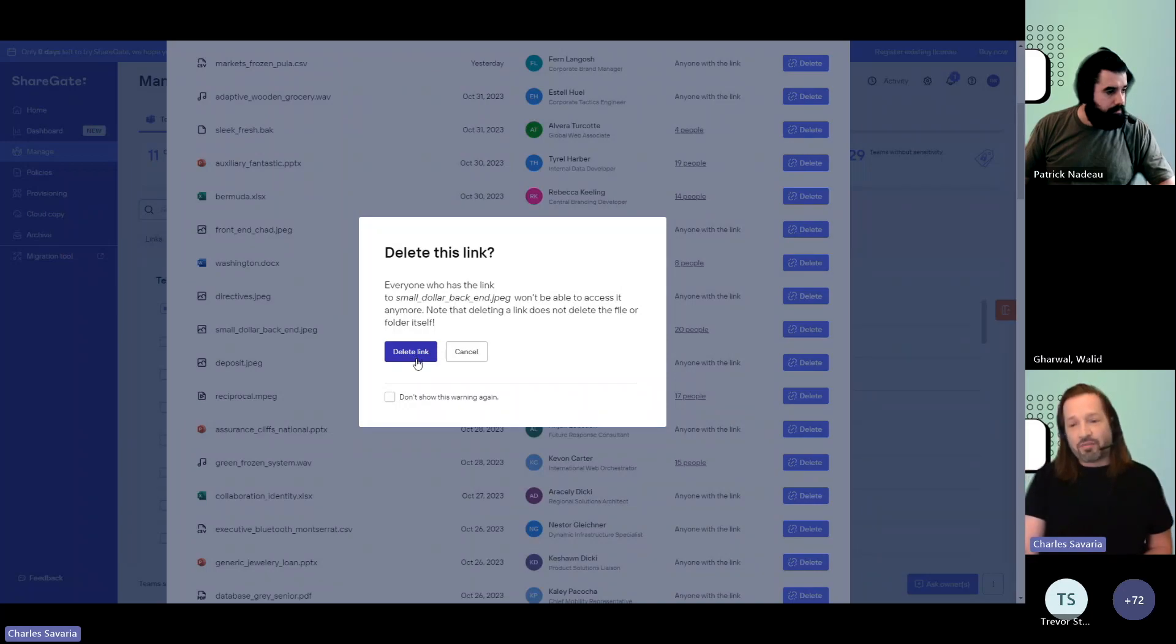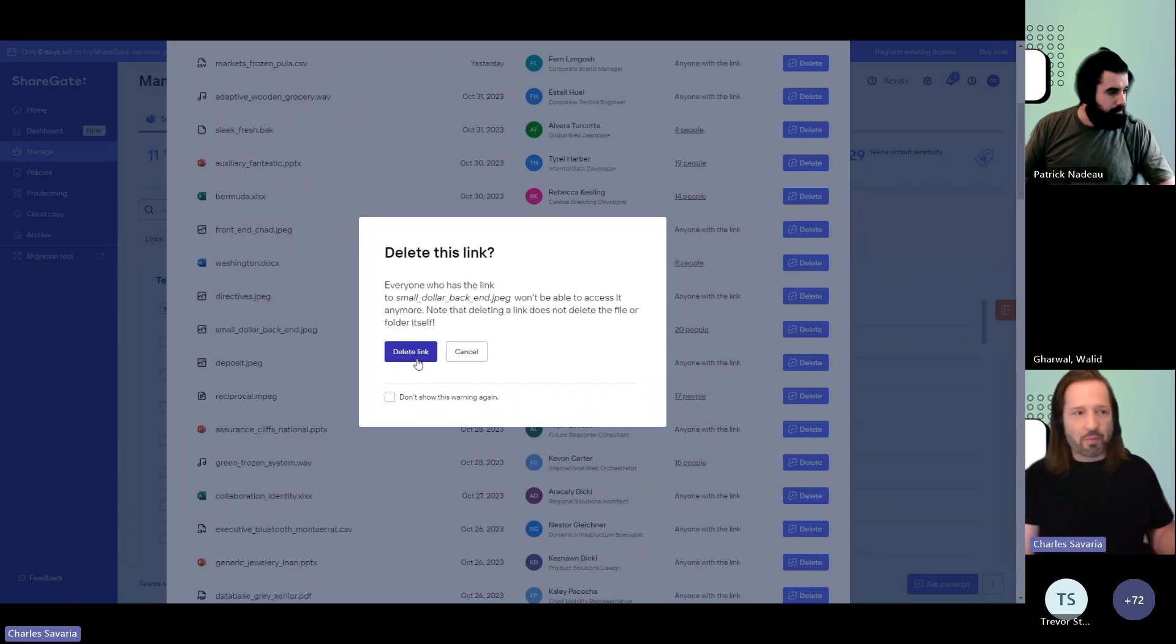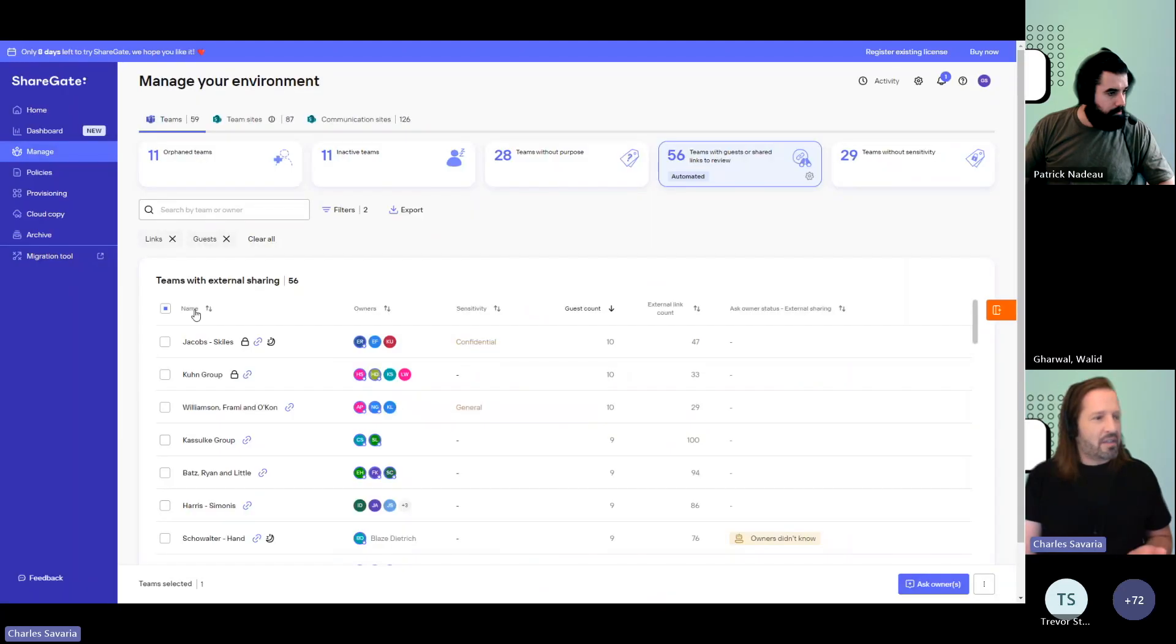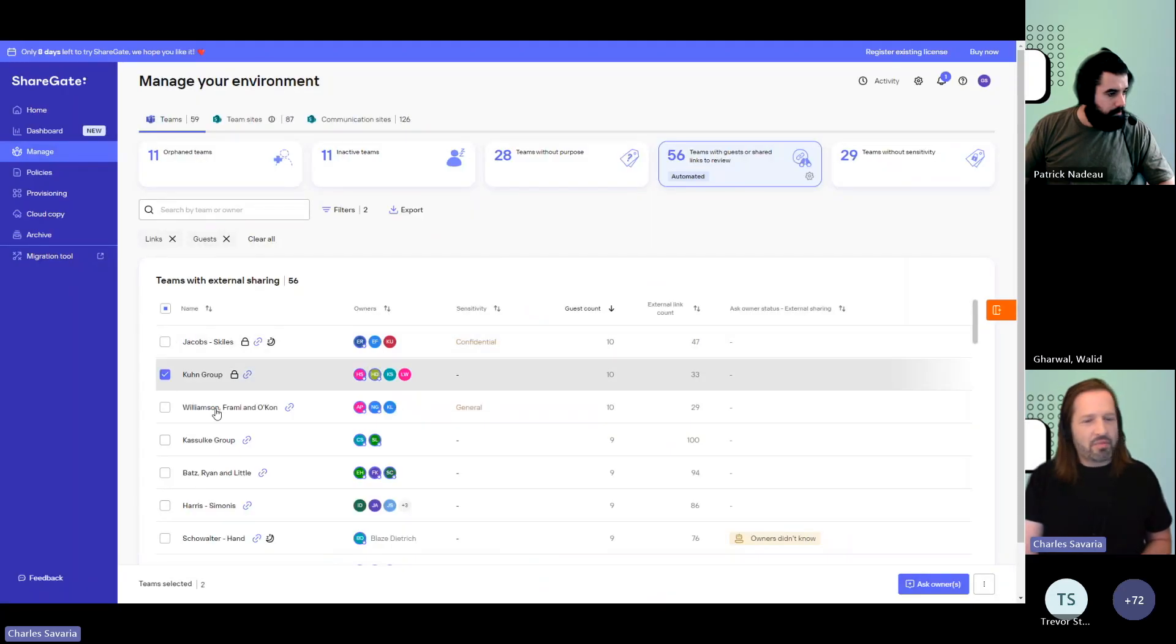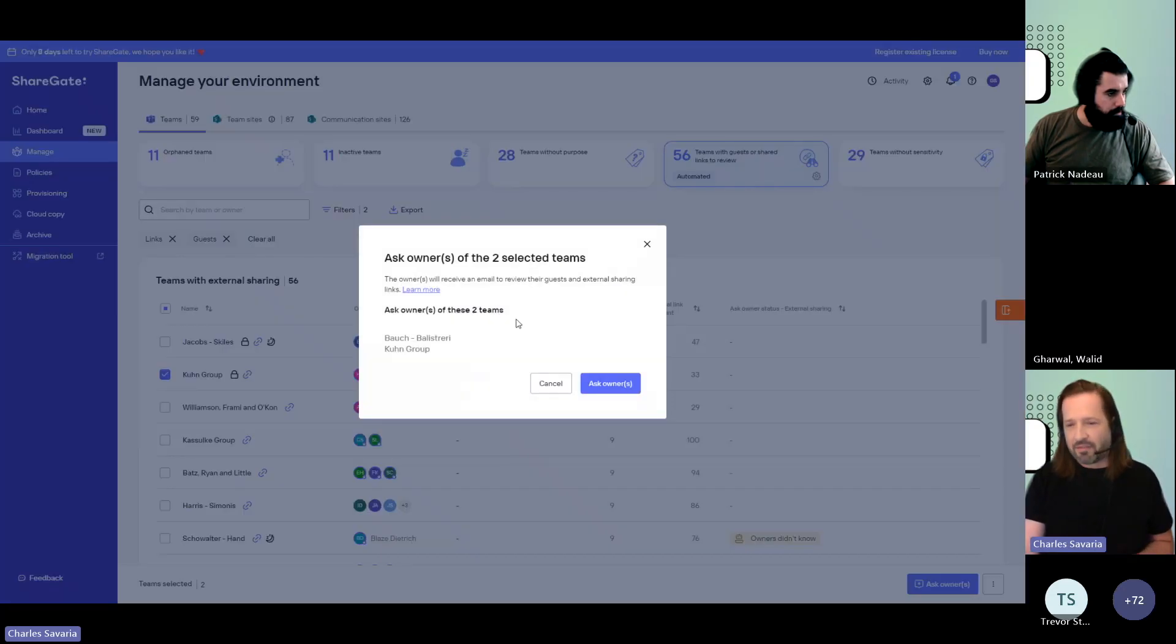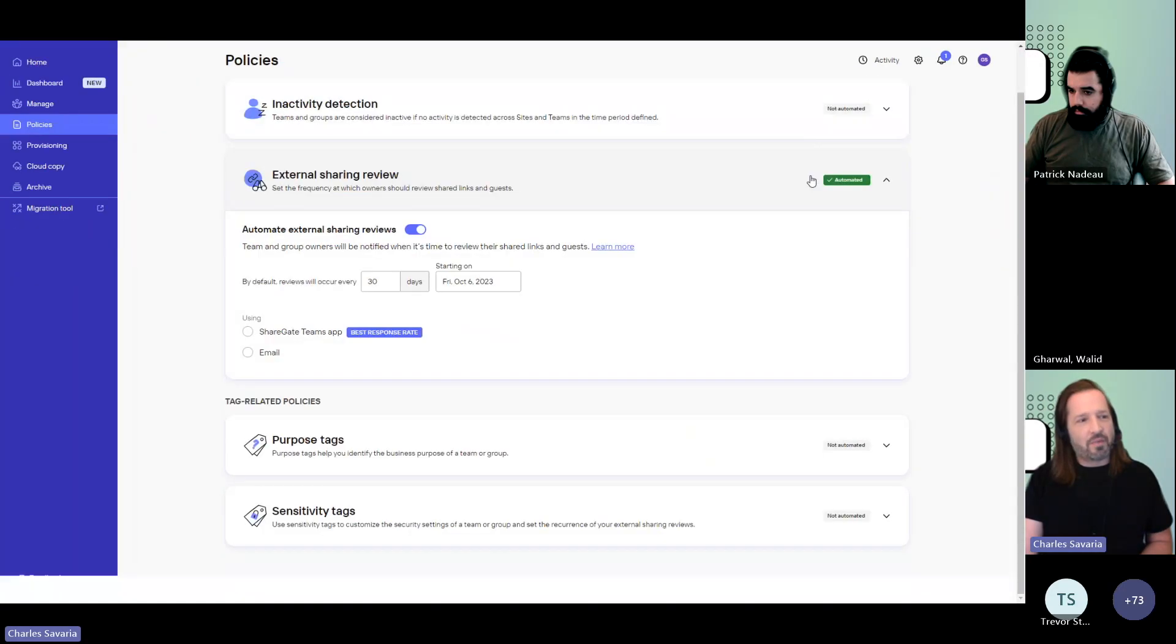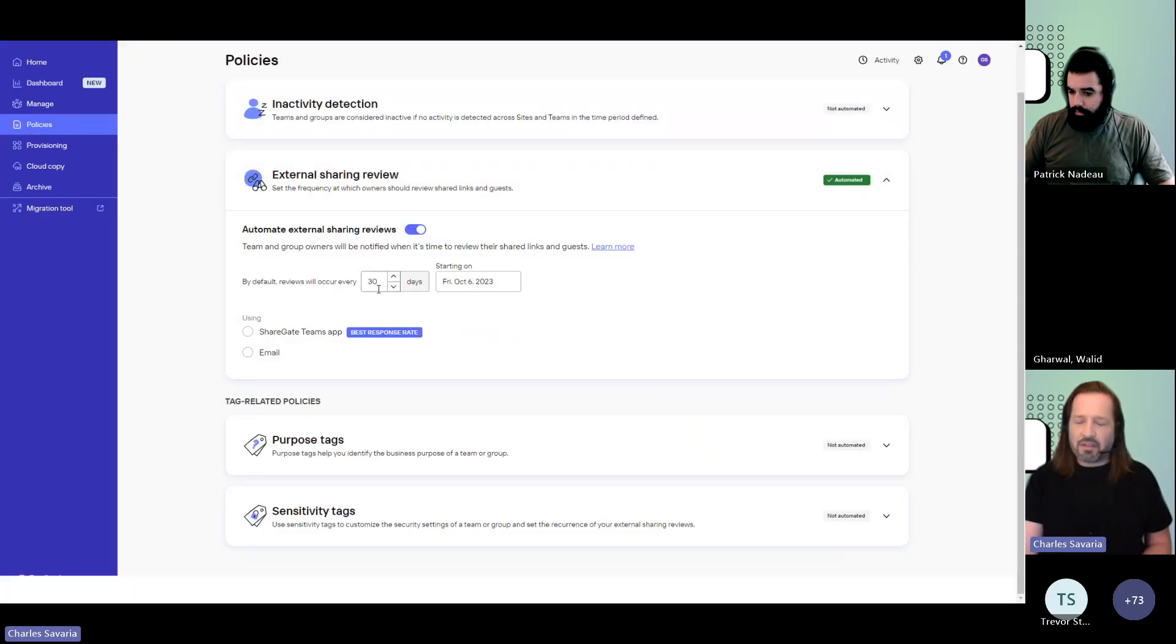But if you don't know, because you have a lot of teams and you're in IT, you're not working within all those hundreds if not thousands of teams, then you'll want to ask the owners. Select one or multiple of these teams, use ask owner to send that notification. This can be automated. Once again, you toggle this on and then it's set to a recurrence.